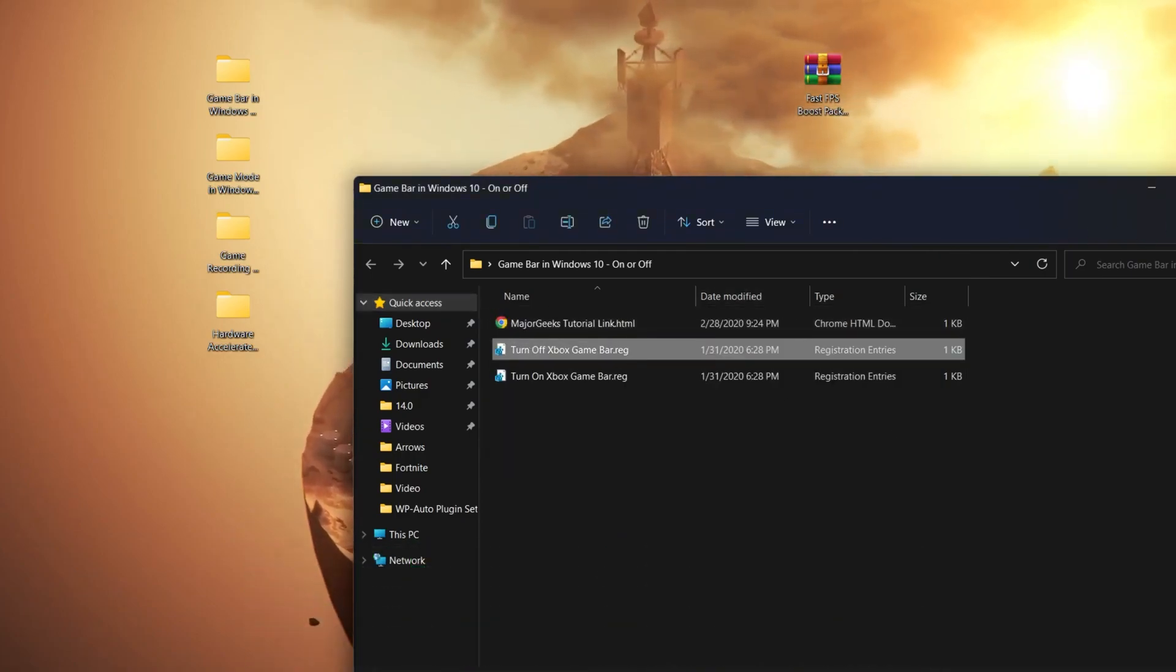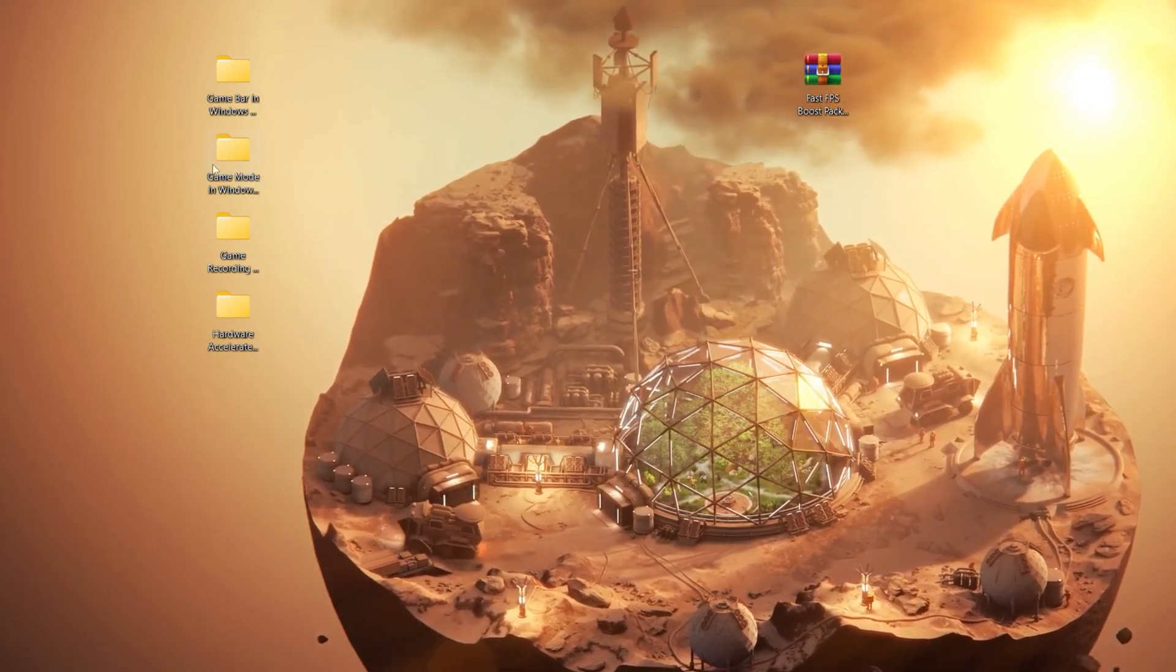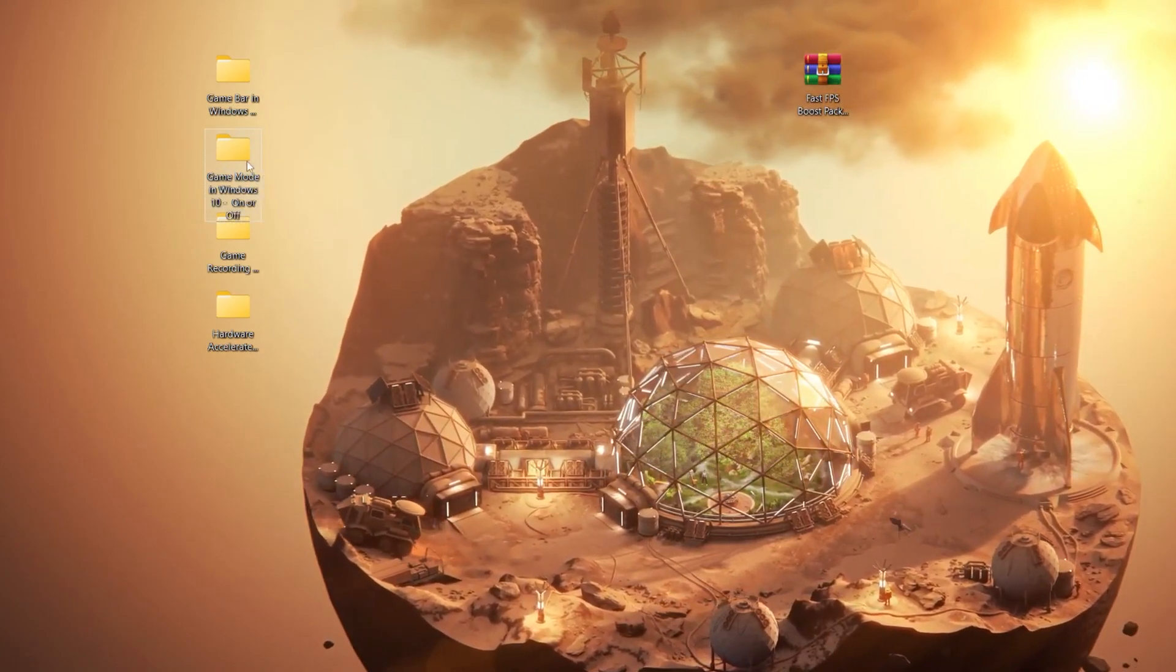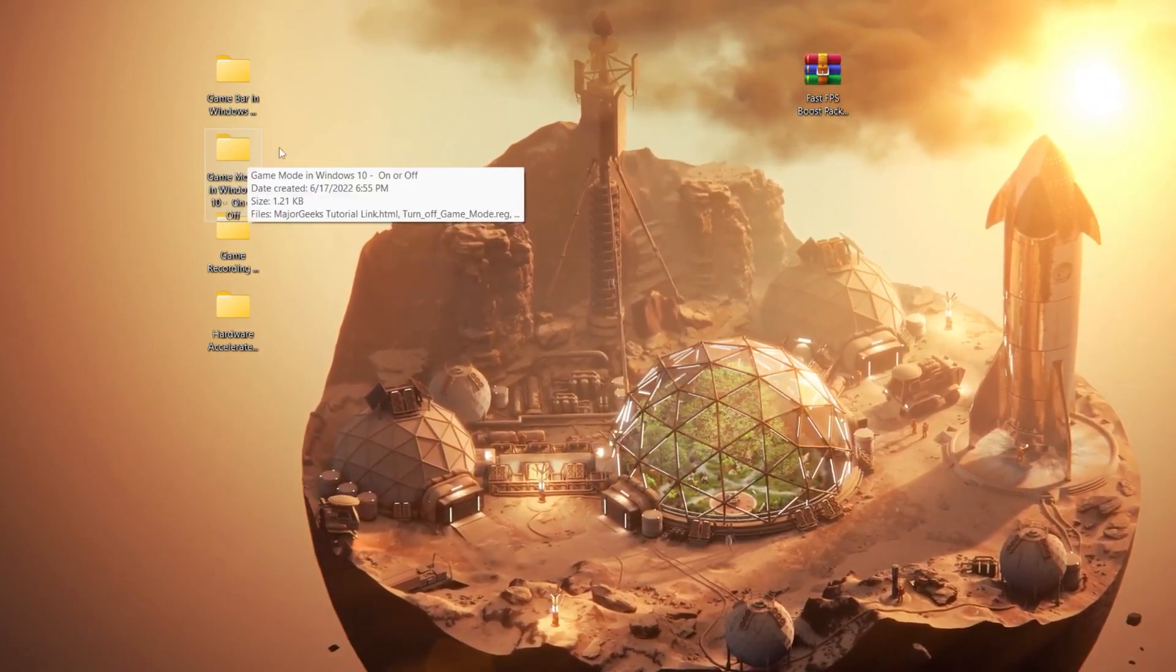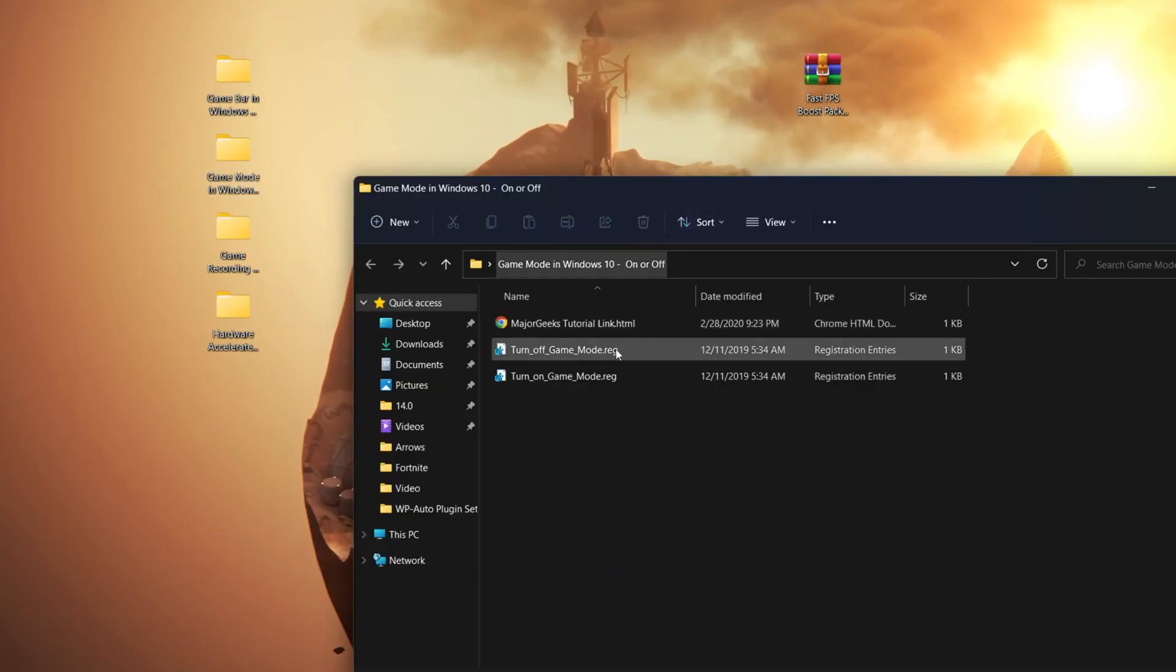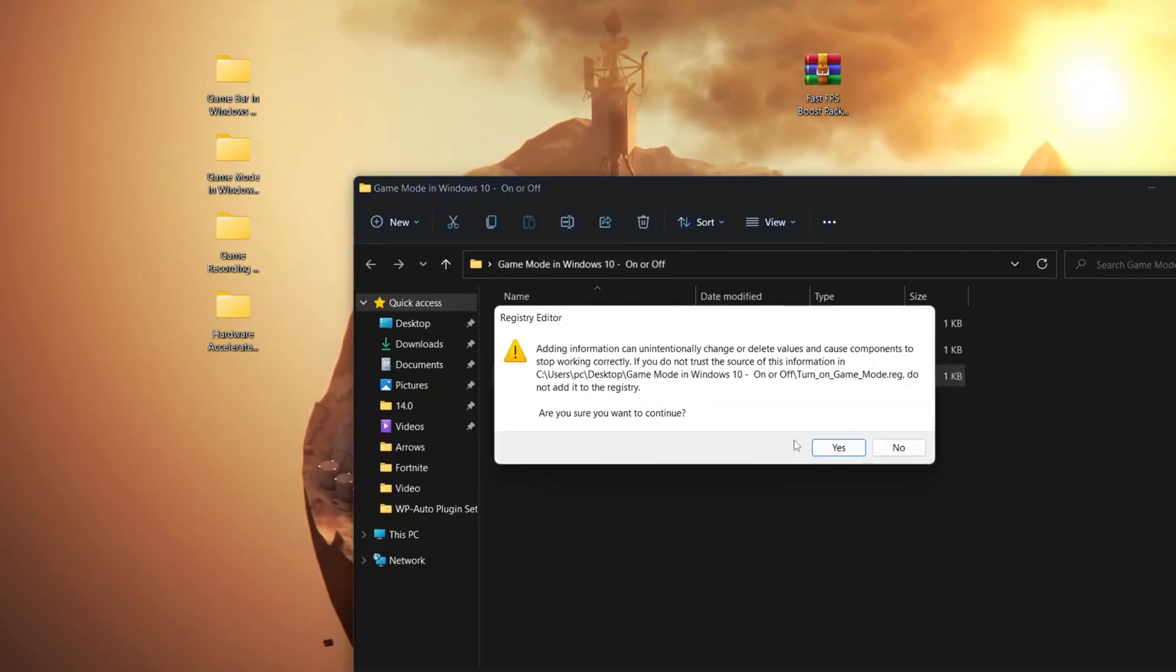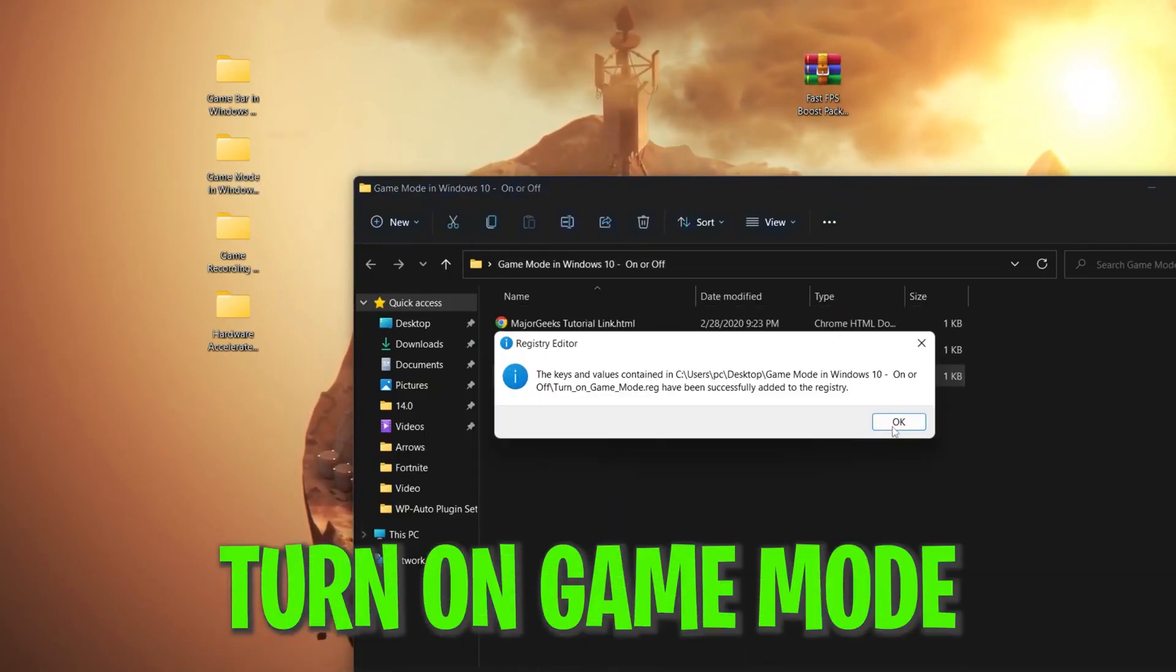Close that folder and open the next folder which is Game Mode in Windows 10 turn on or off. Click on the turn on Game Mode registry file, click OK, and we're done.